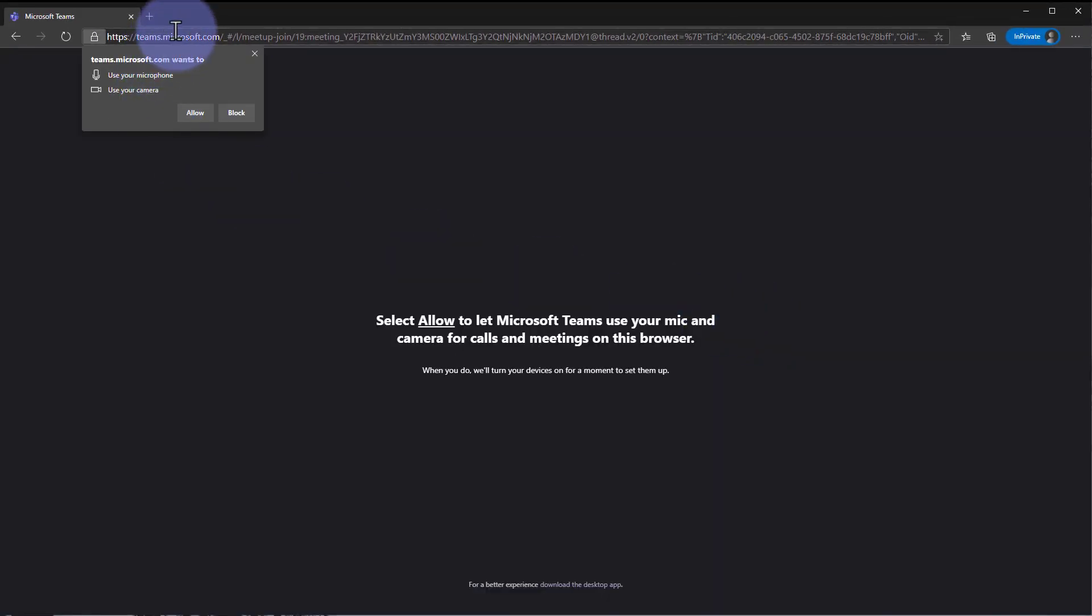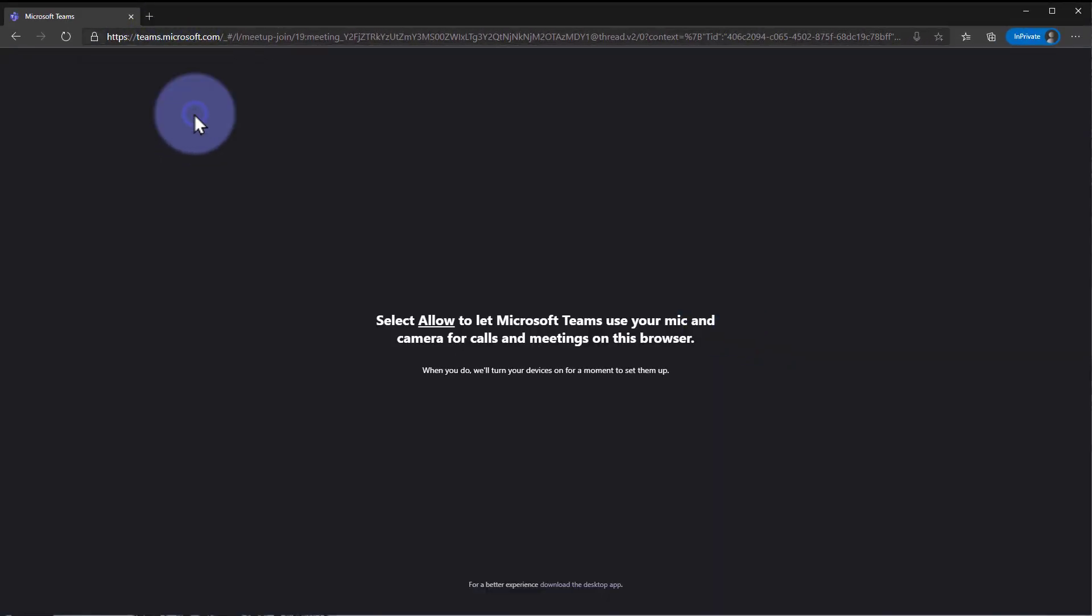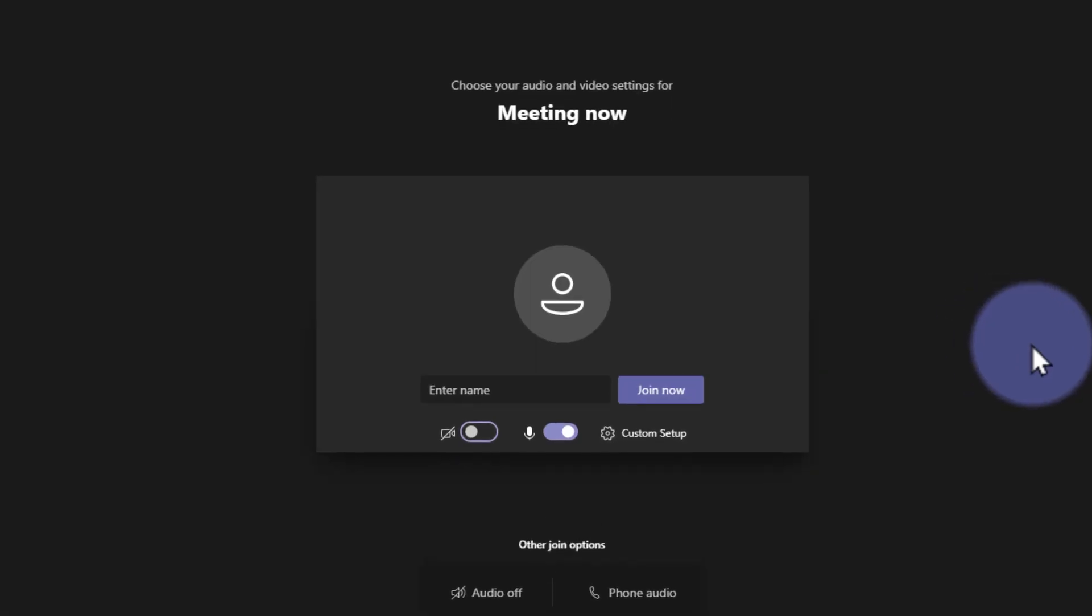Once you continue on the browser, you're going to pop up here and you can go ahead and allow these settings. And you will now be prompted to join as a guest.